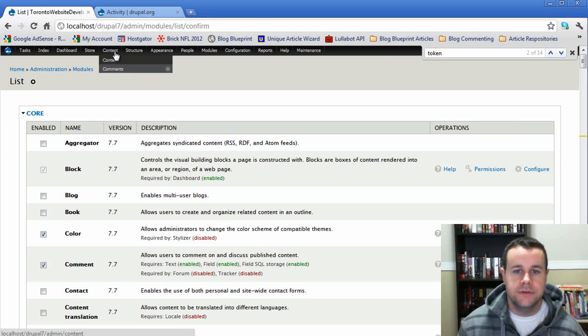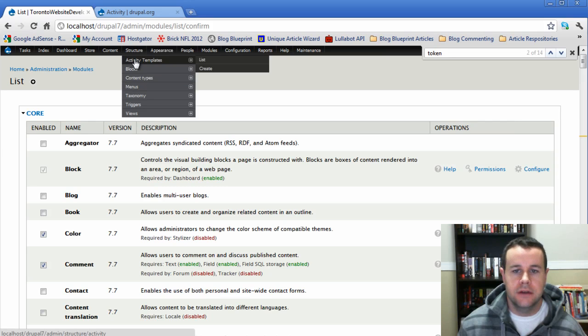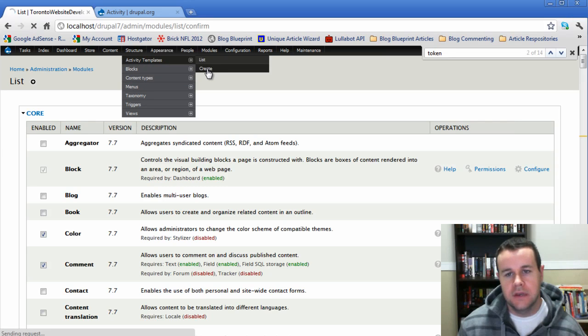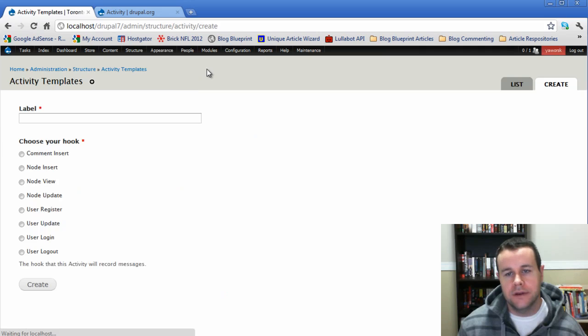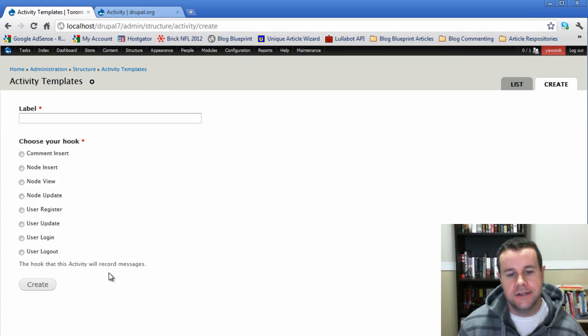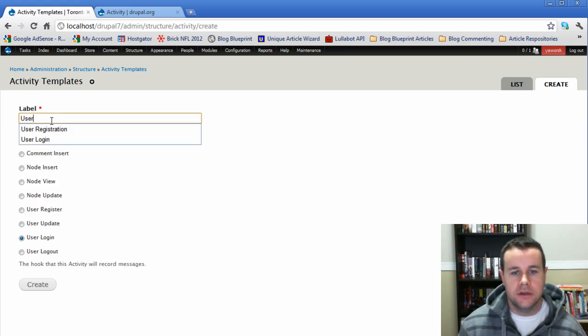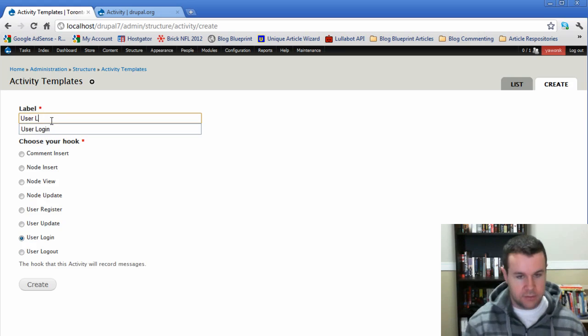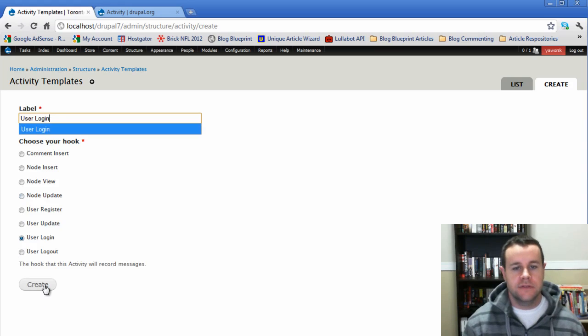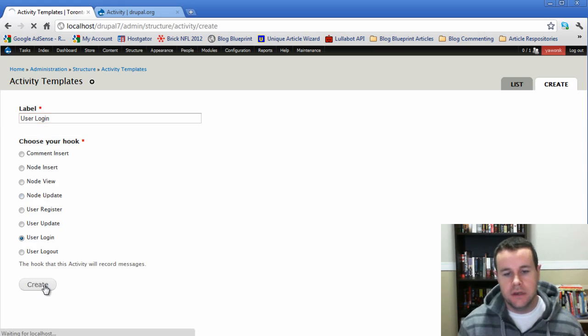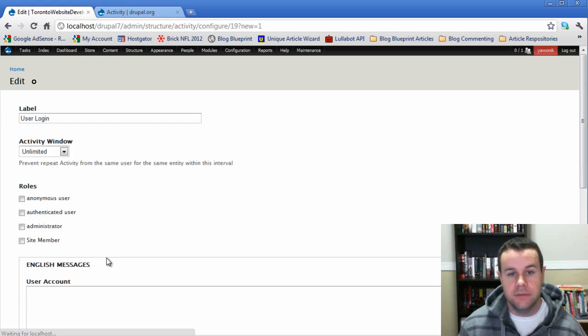Once you do that we're then going to go up to Structure > Activity Templates and we're going to create. This is actually where you create your different actions. One thing that I'm going to do is create a user login, so anytime a user logs into my site I'm going to add that to my activity module.